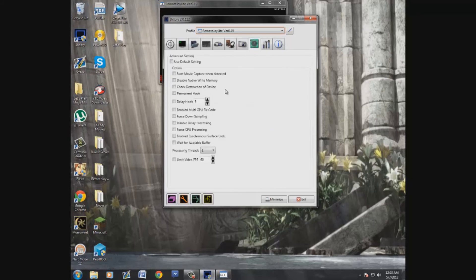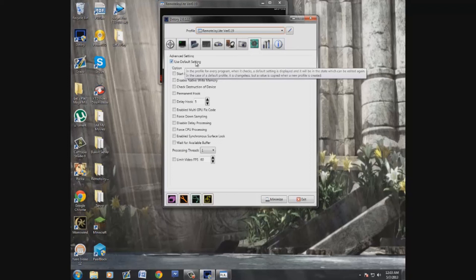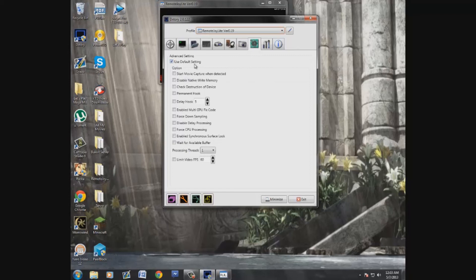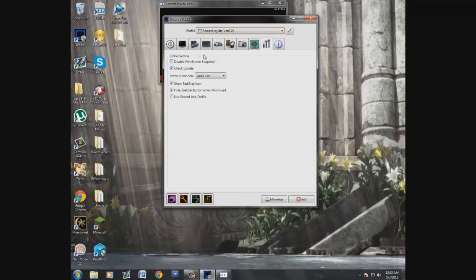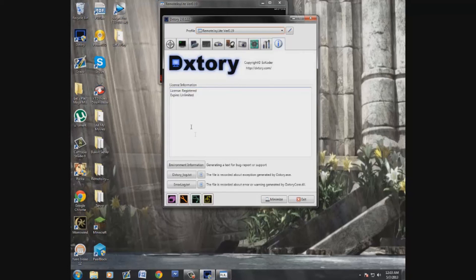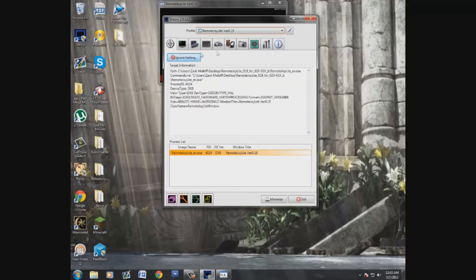I use default settings and just leave everything there. The advanced settings I haven't gotten too deep into — it does what I need it to. Just be careful what you fiddle with because you may have to uninstall and reinstall and re-enter your license. There's also an update tab to check for updates, and the Info tab shows your registration — my license won't expire.